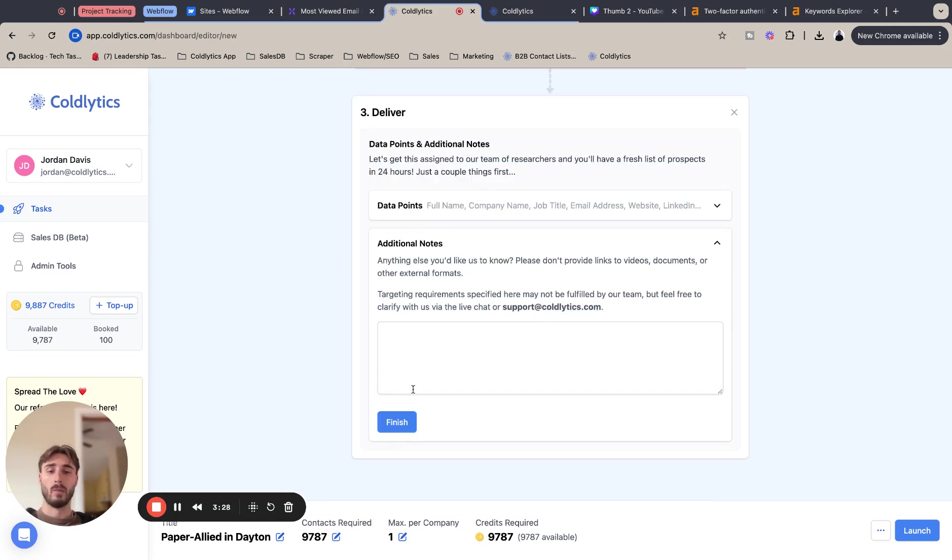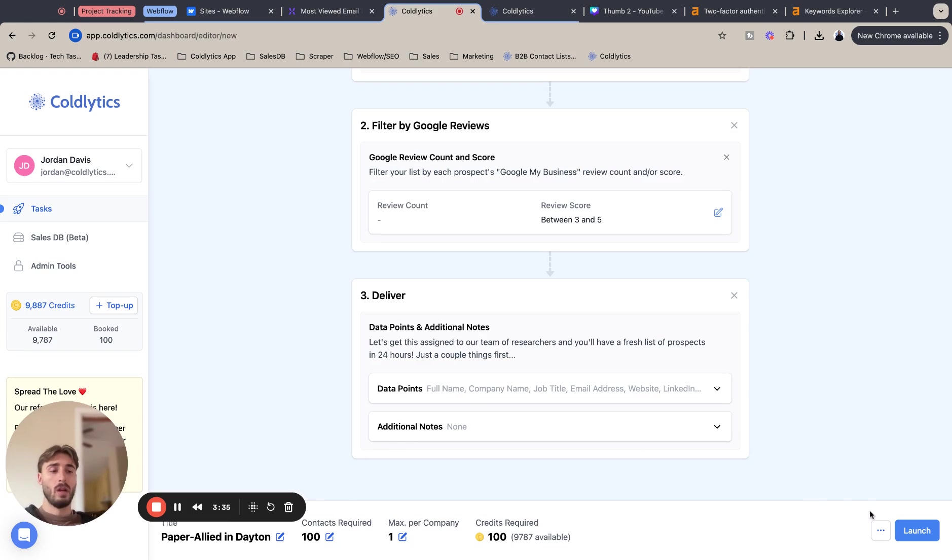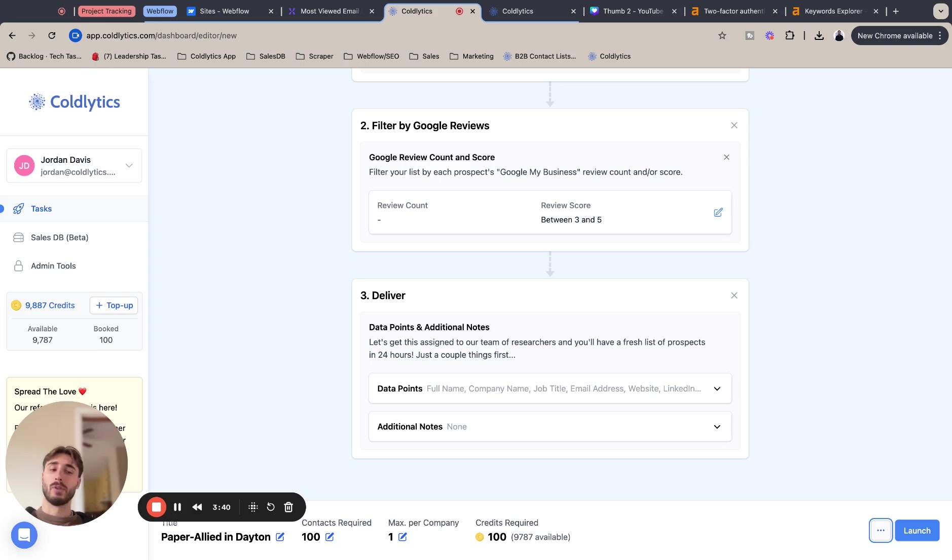We don't need any more additional notes. So I'm going to finish that up. Make sure you name your tasks, assign the credits. I'm going to just do a hundred for this example and make sure to save a draft before you launch it, just in case something happens and you have to go back and change something. You're not starting from scratch. And with that being said, I'm going to launch this task.